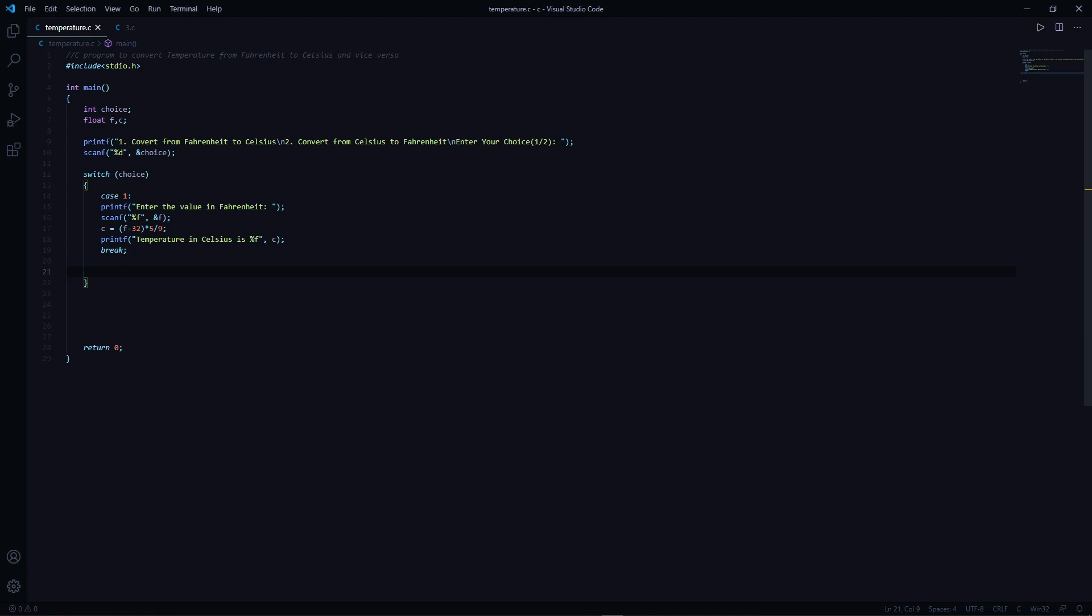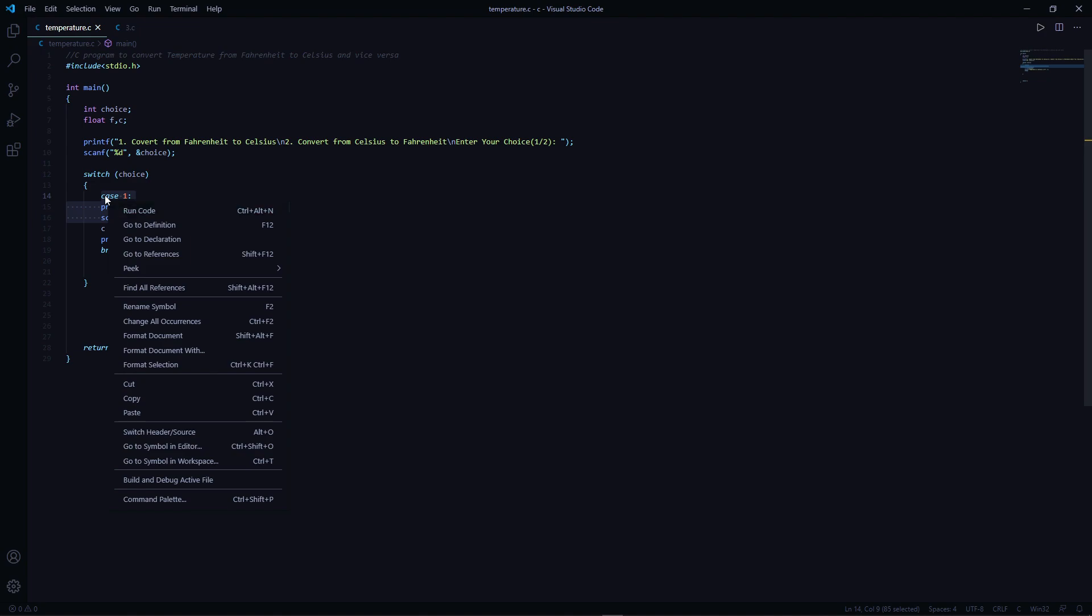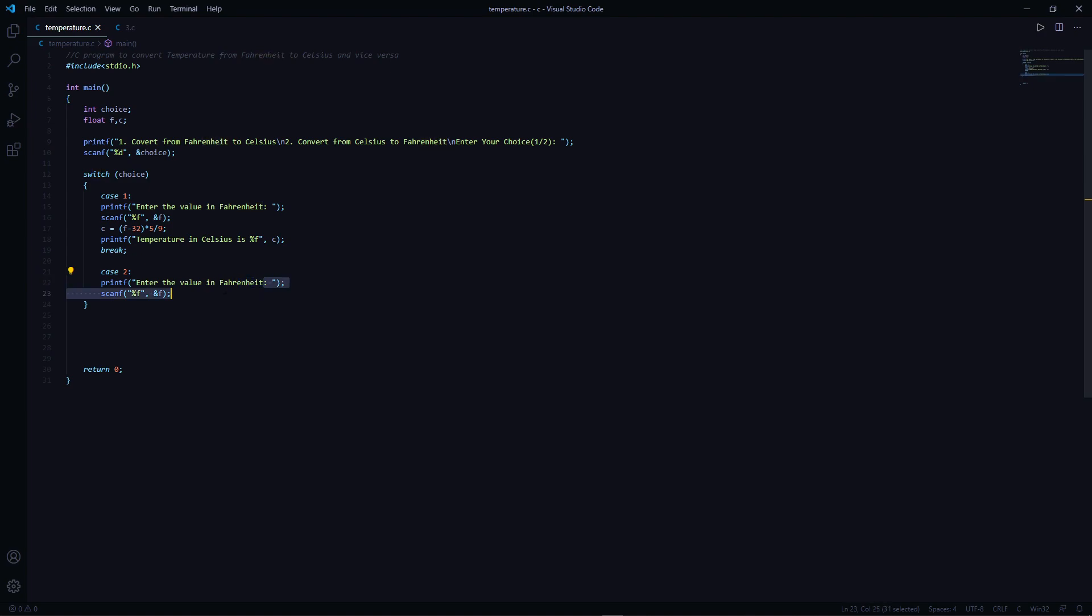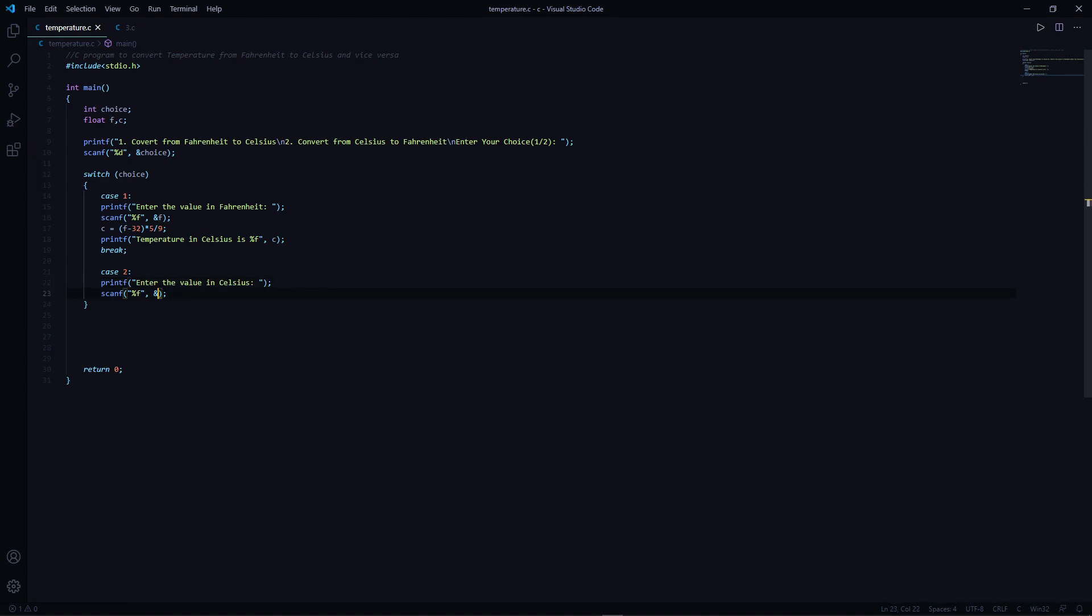The case 2 is almost similar. Let me just copy this, paste it over here. Case 2, enter the value in Celsius, and here it is ampersand C.